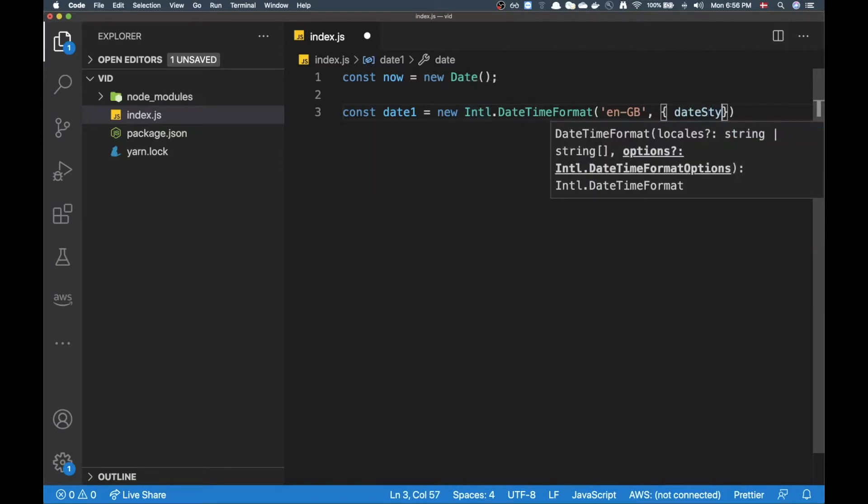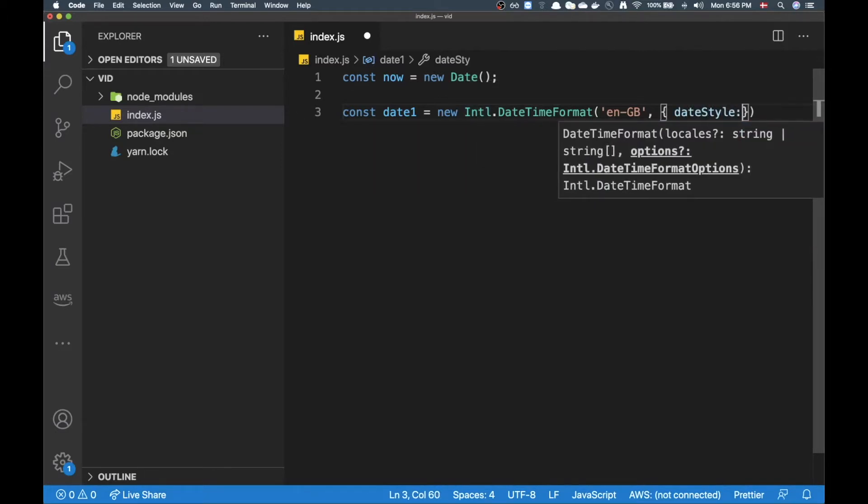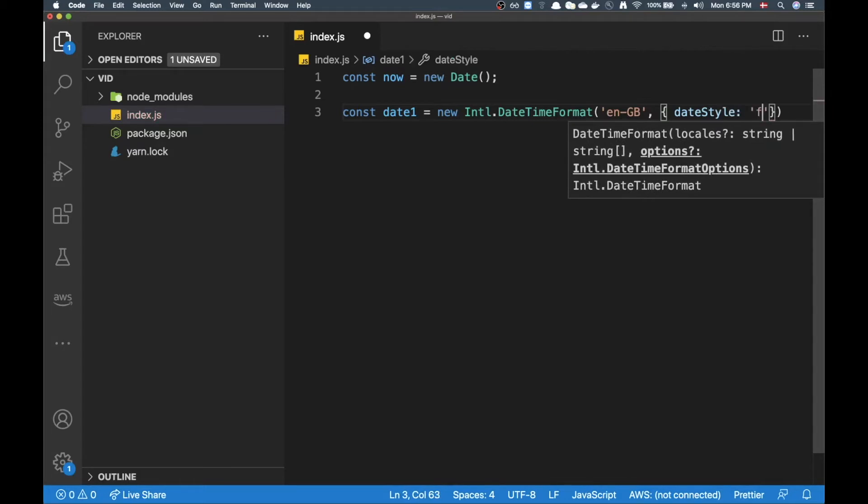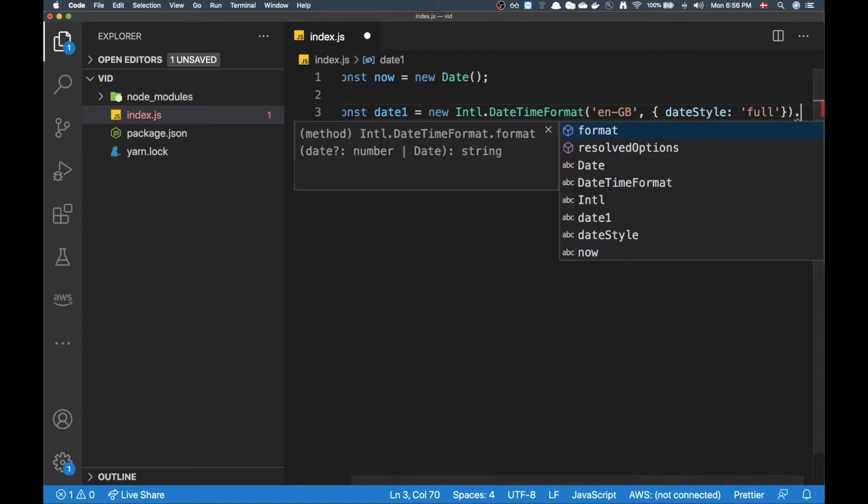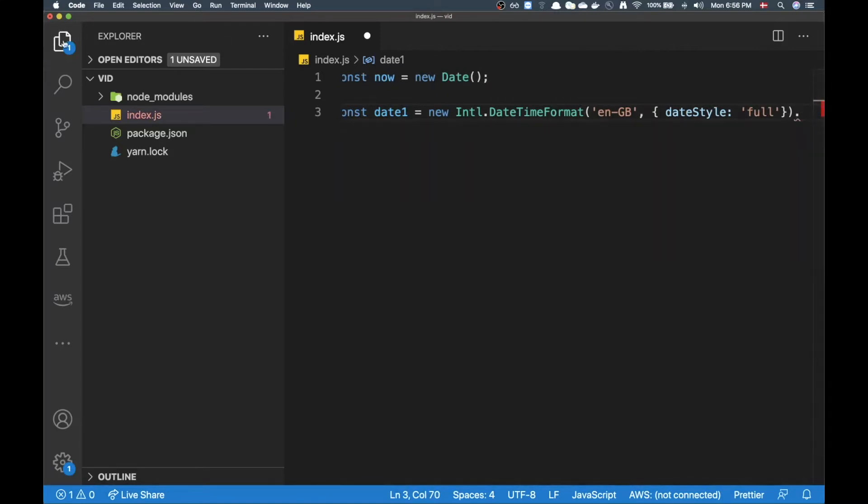Then as the second parameter I can add some options in here. A very quick one I can add is just to add dateStyle and then put in 'full'. Now on this object I can call format.